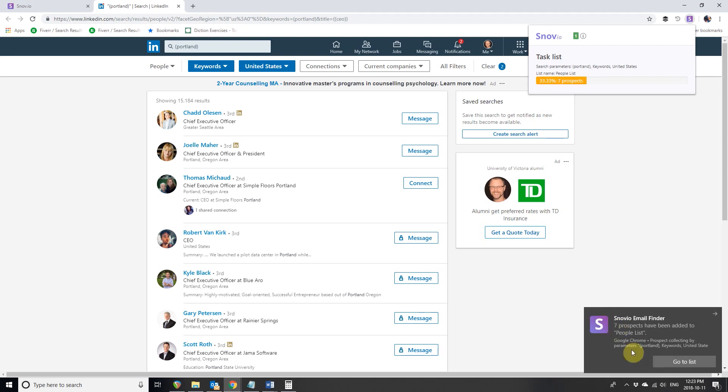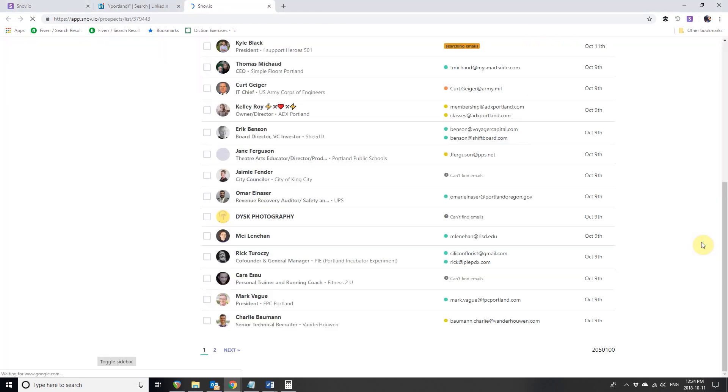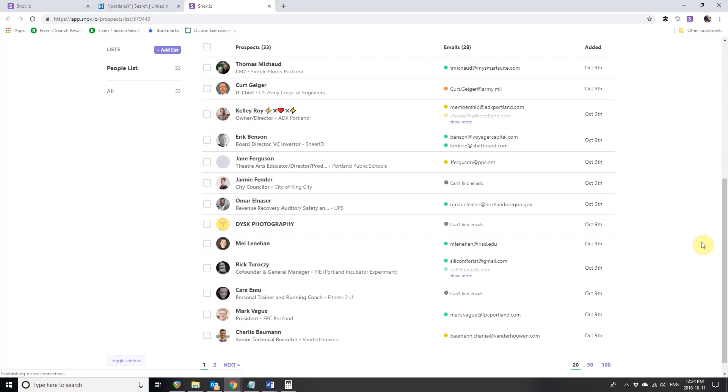Once ready, you'll see a pop-up window. Press Go to List to see all the prospects you've collected. As you can see, our prospects are already here.